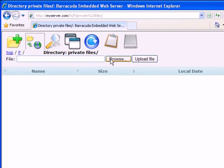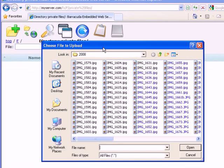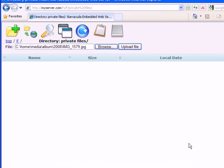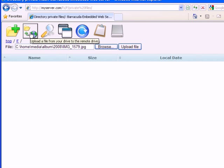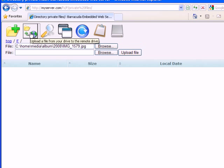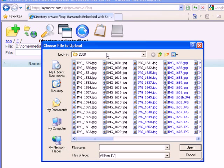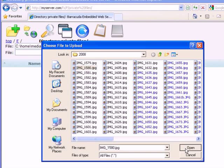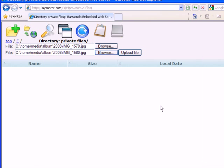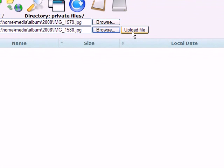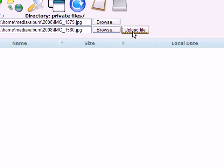Upload files to the remote Barracuda Drive server by clicking the upload button. You can upload multiple files at the same time by repeating the steps. Click the upload button to upload the selected files.